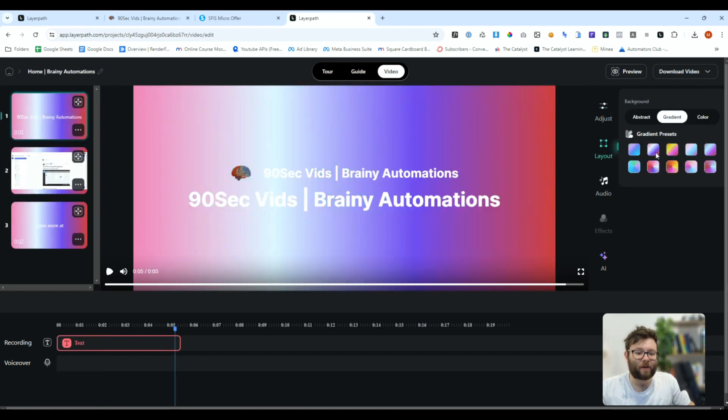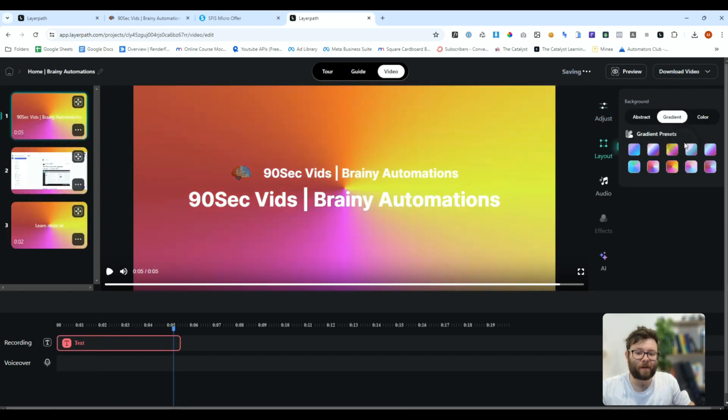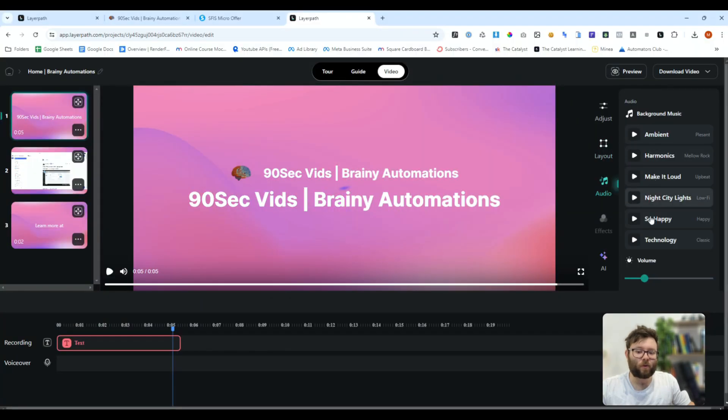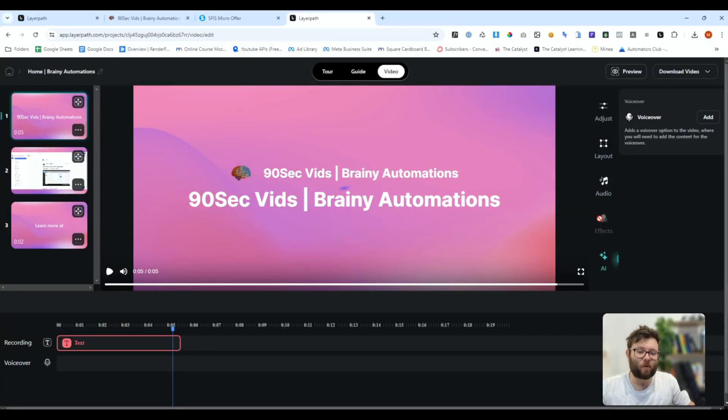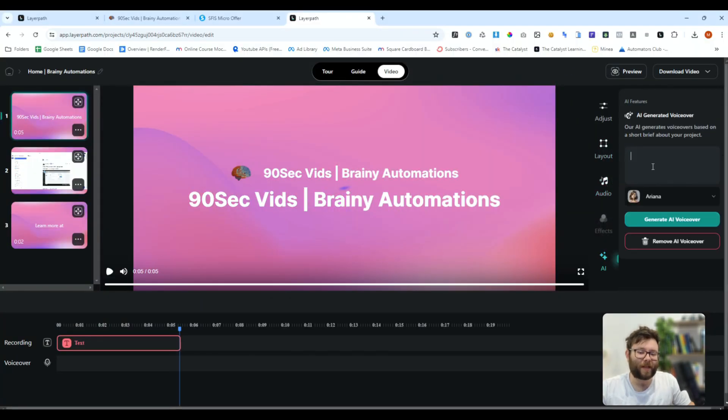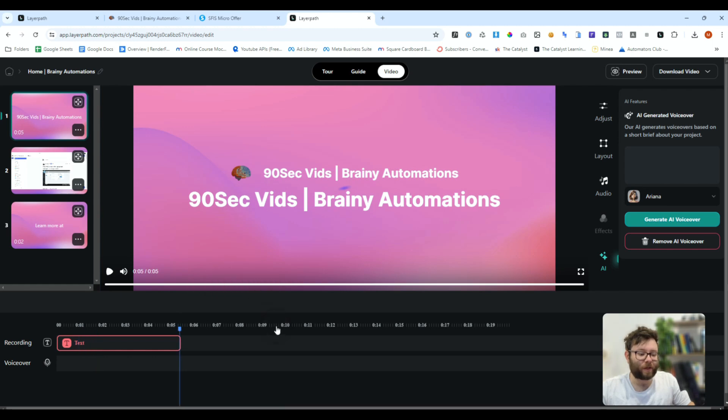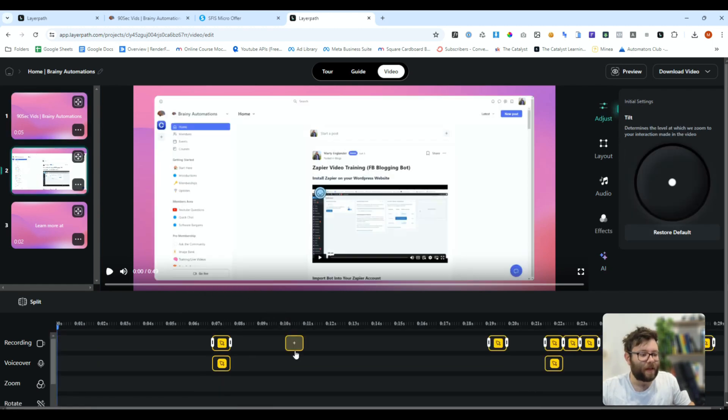We can move the slides in different orders, change the layout of the background with either abstract or gradients. We can add audio in, or even do voiceovers. We can actually generate our own voiceovers right here using robots. We can also add our own voiceovers as well. There's a ton of things we can do, which is pretty cool.